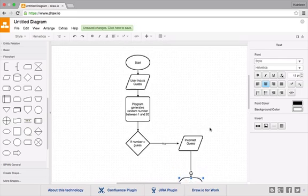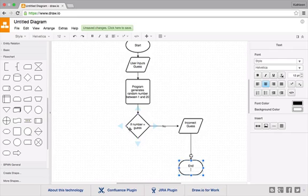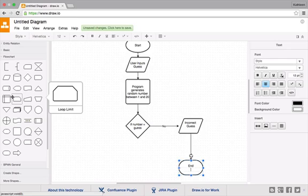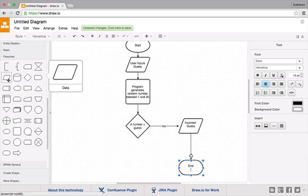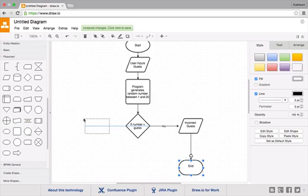Okay, and if the guess is correct, so if you get a yes here, you're going to output a different message saying well done, you won.